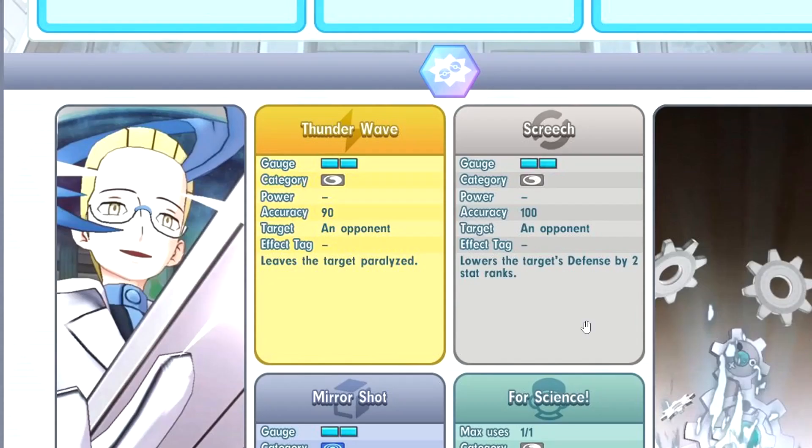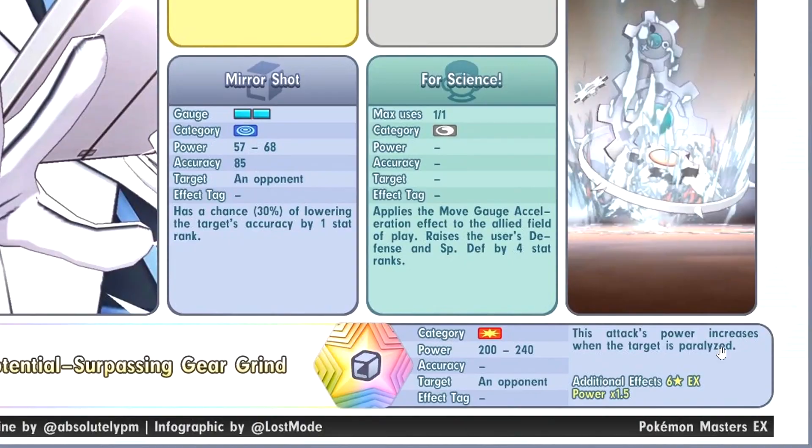For Science, applies move gauge acceleration, plus 4 defense and special defense. Okay, okay, so he's not attacker, he's like an actual tech, tech, right? Potential Surpassing Gear Grind. So it's the paralysis multiply, okay. Very interesting.